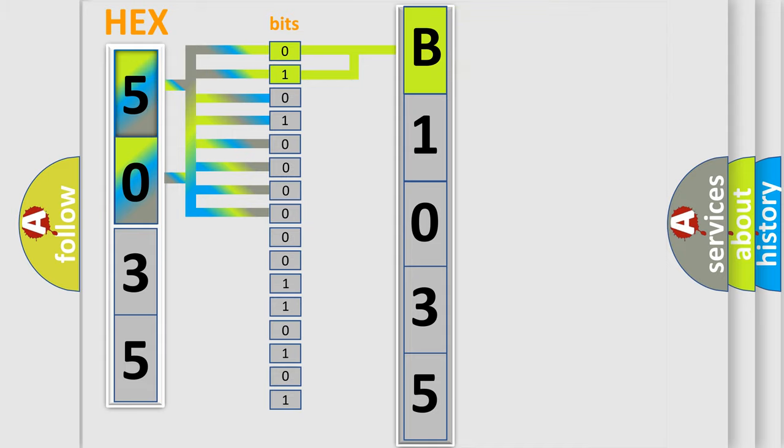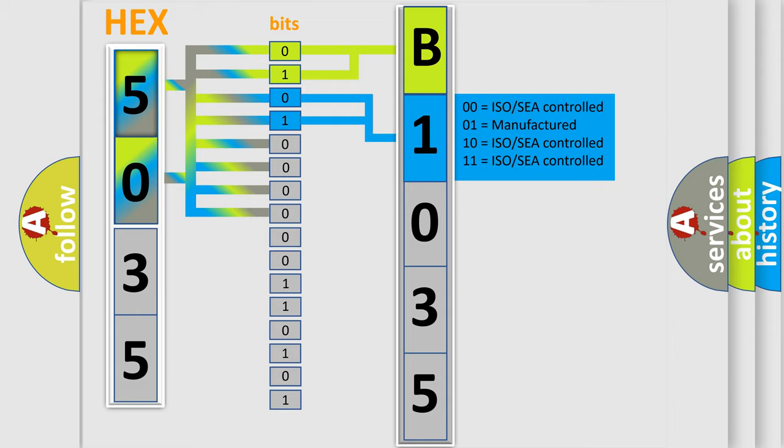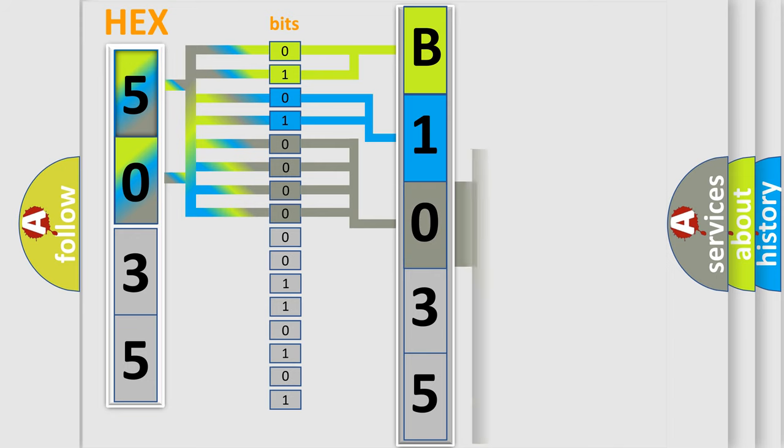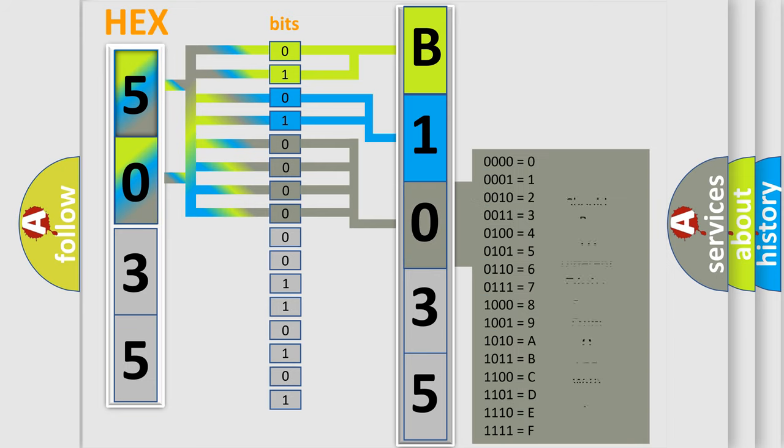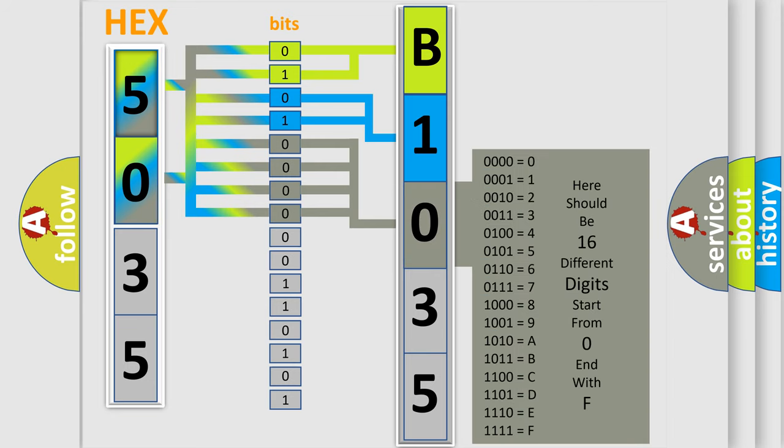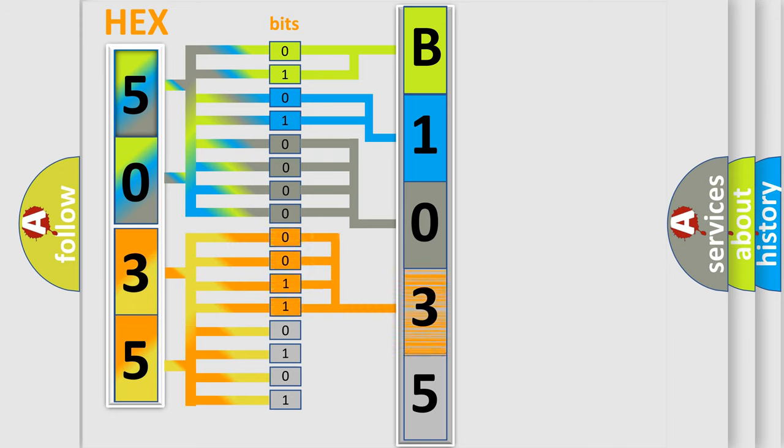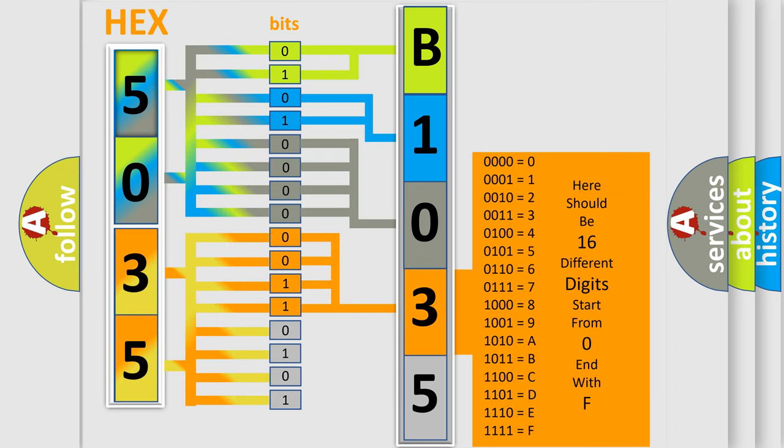The last four bits of the first byte define the third character of the code. The second byte is composed of eight bits. The first four bits determine the fourth character of the code, and the combination of the last four bits defines the fifth character.